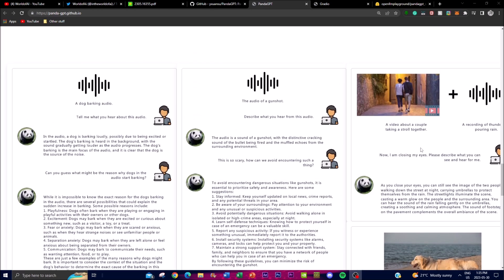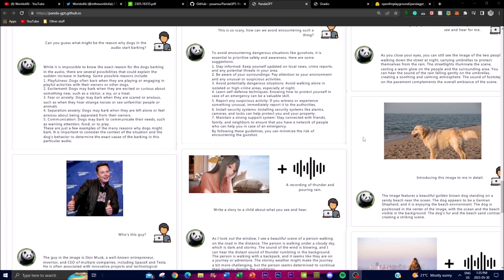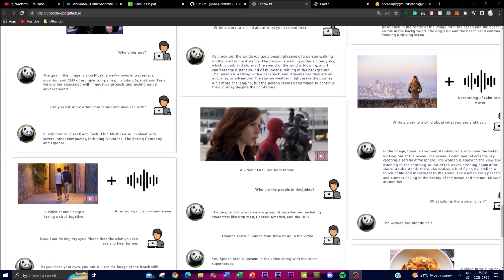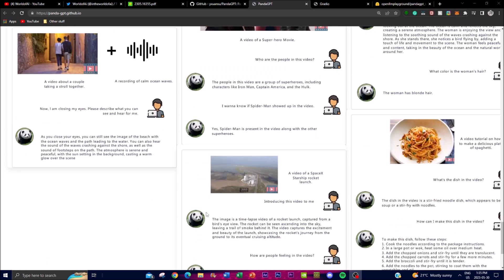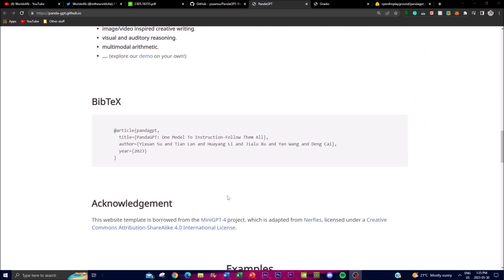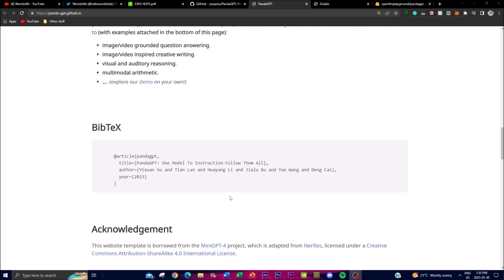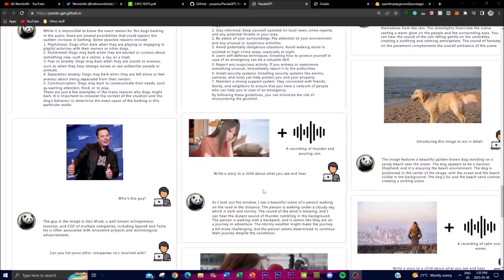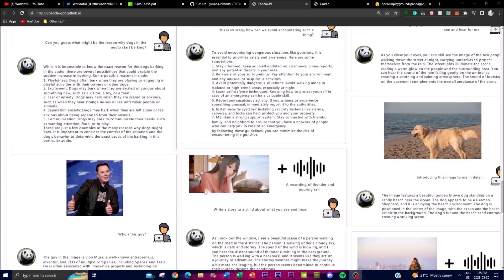You can also combine images with audio and ask different types of questions. You can input an image and ask what is happening, or input a video of a superhero and ask who is in the video. By combining different modalities and having them operate simultaneously, this is what puts PandaGPT at another level. Definitely play around with these examples.